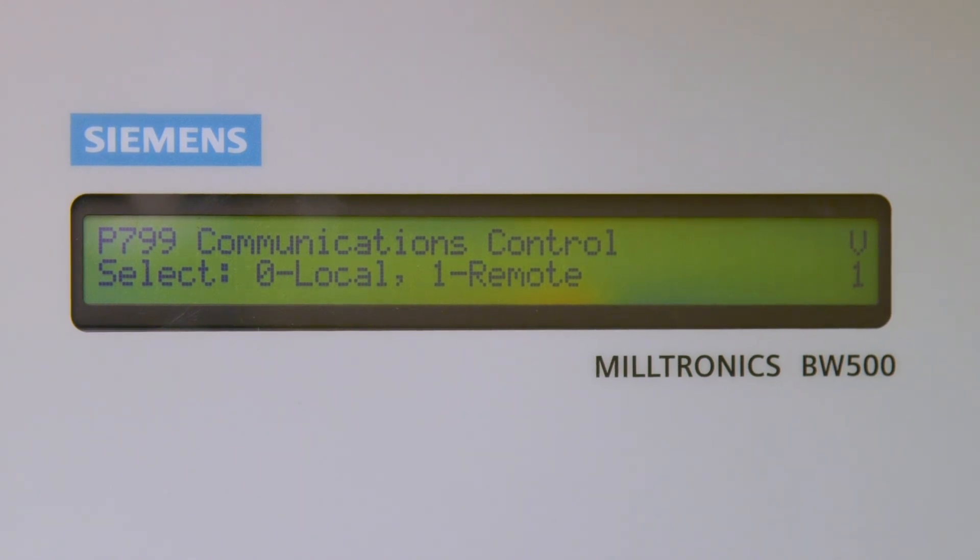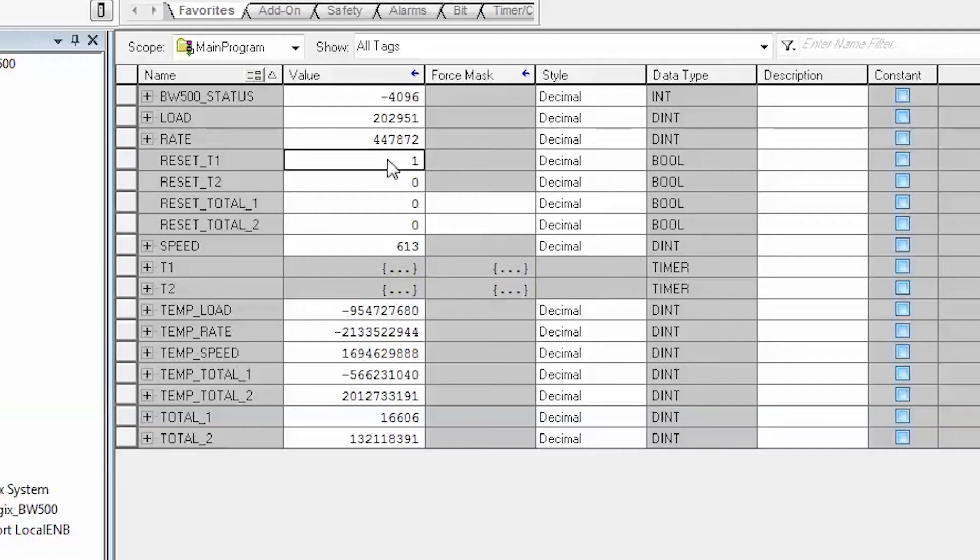In the Program Tags window, set Reset_T1 to 1 to clear the Totalizer.